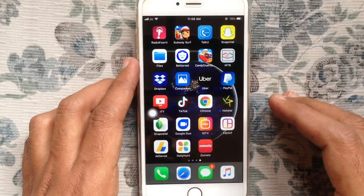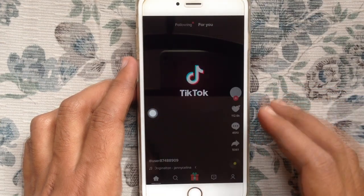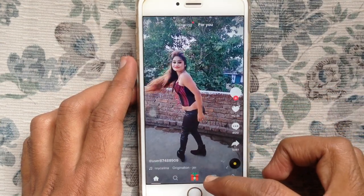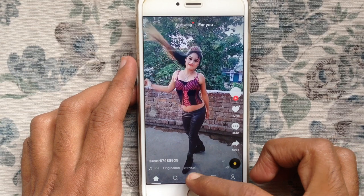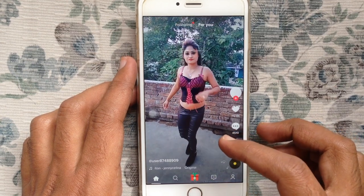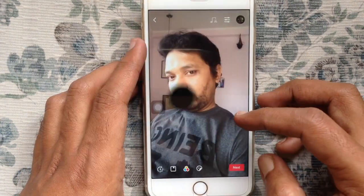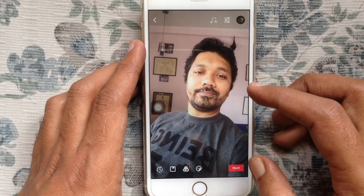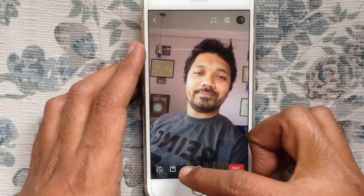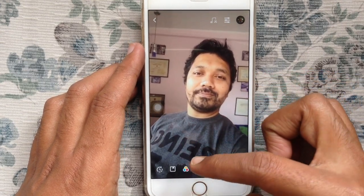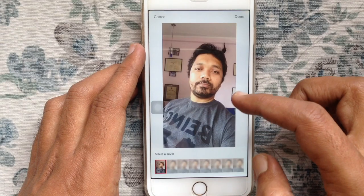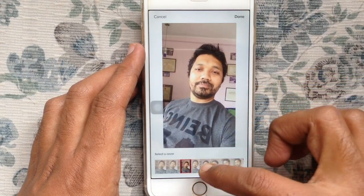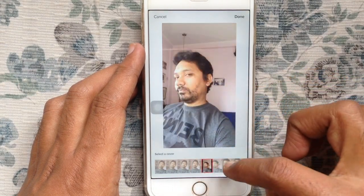First, open your TikTok app. Tap on the plus button and make a video for your TikTok. When video recording is done, tap on the image icon from the bottom and select a cover for your video.